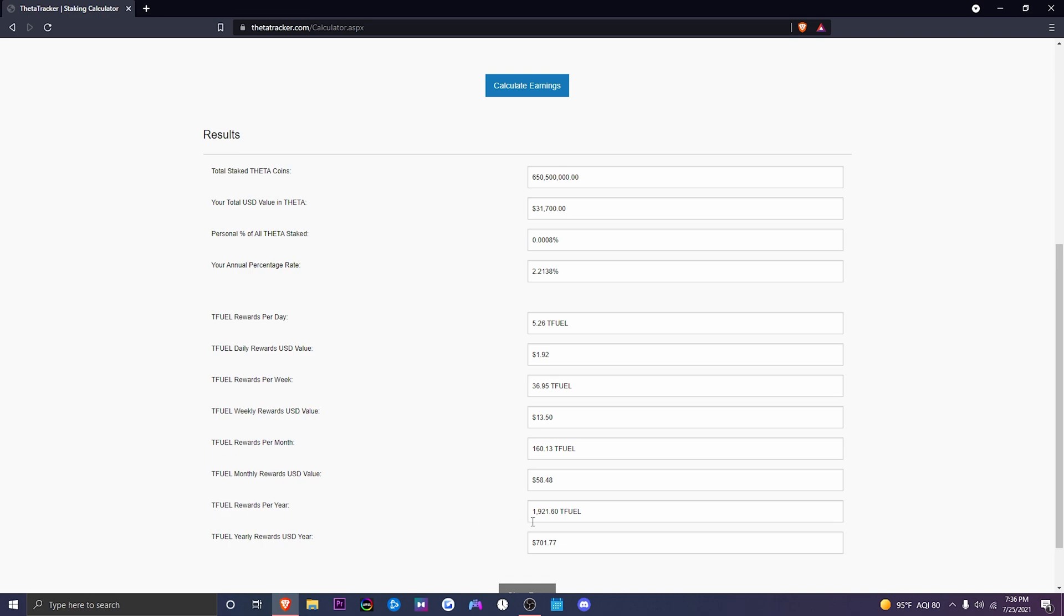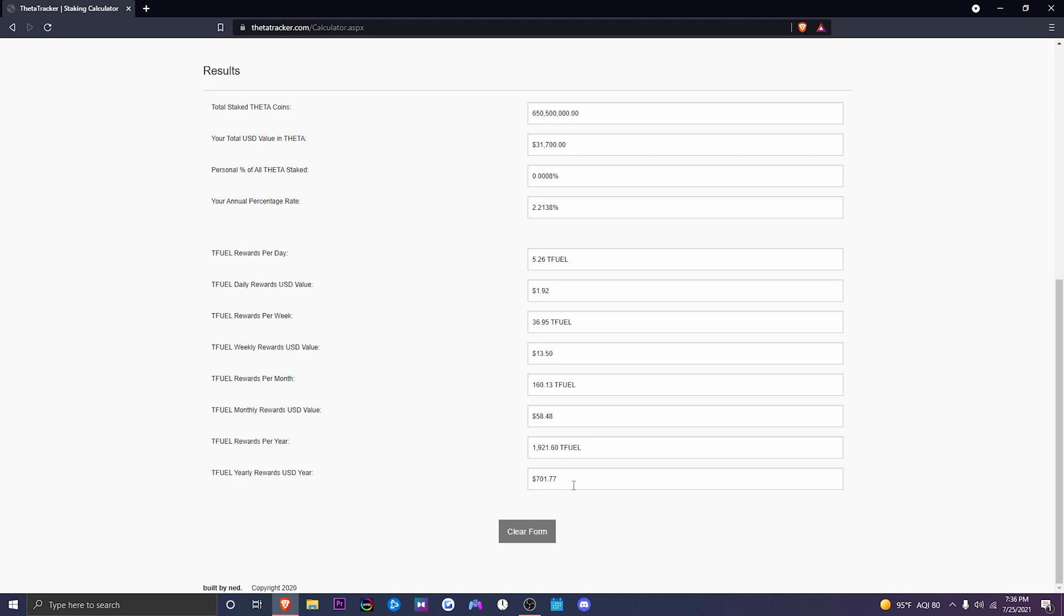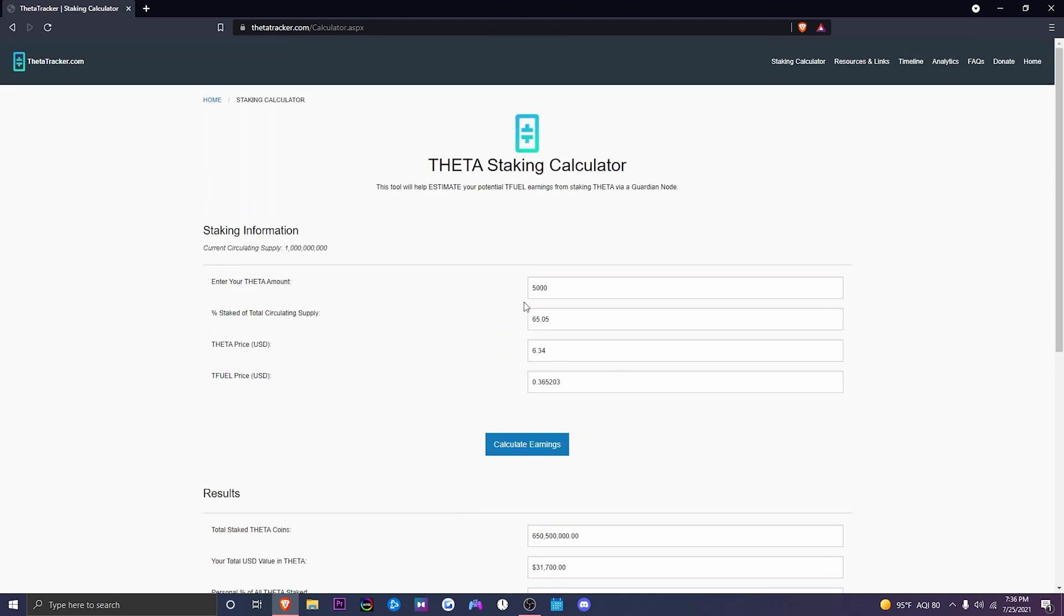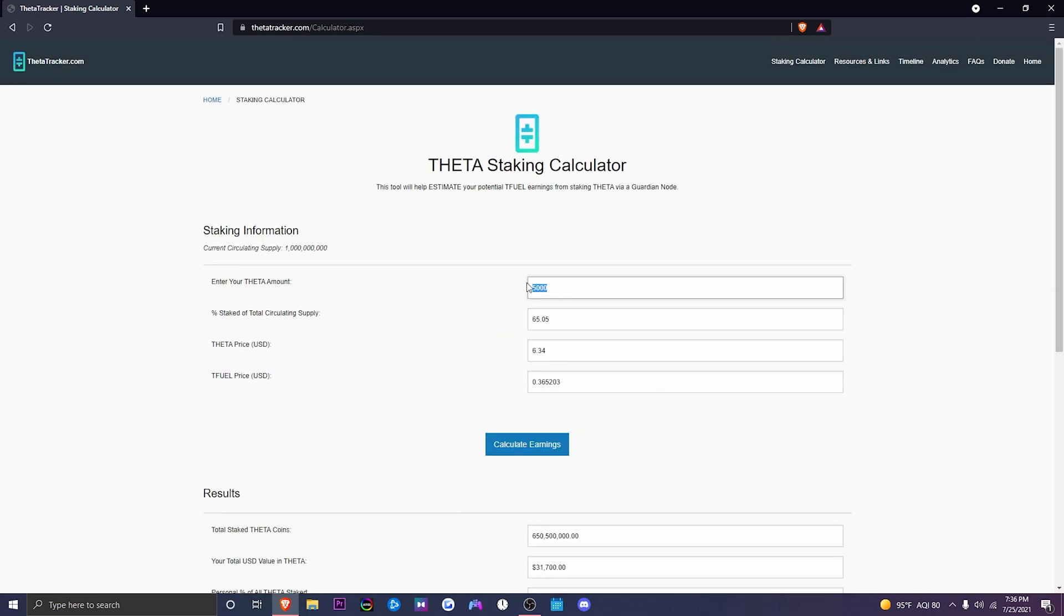And rewards per year, we're going to be roughly earning 1921.60 T-Fuel, which equates to $701.77 a year that we'll be earning out of 5,000 Theta.